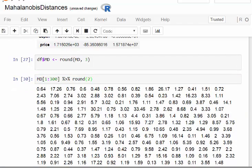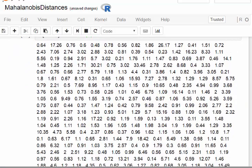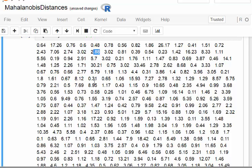You get a sense there that the figures like 2.88, 0.58, a lot of them are actually quite low, but then some of them are particularly noticeably high, for example that one there, 17.26.